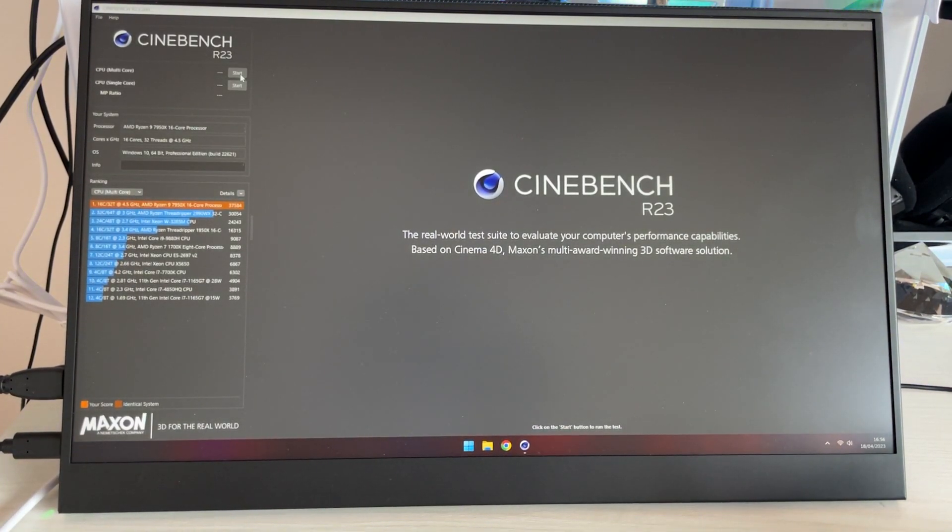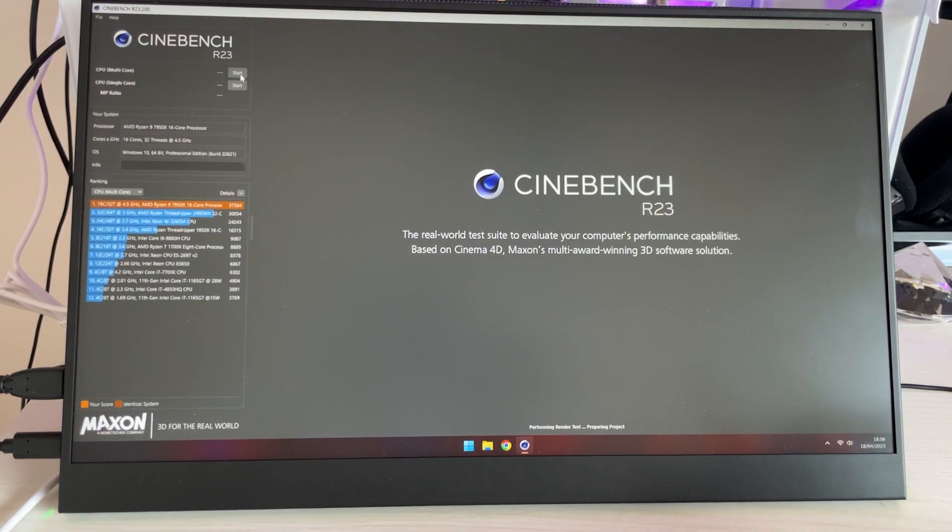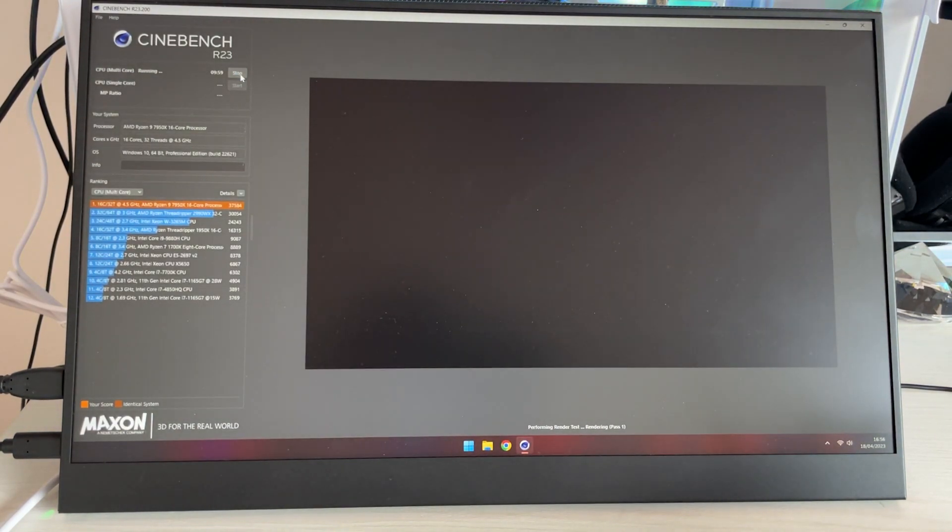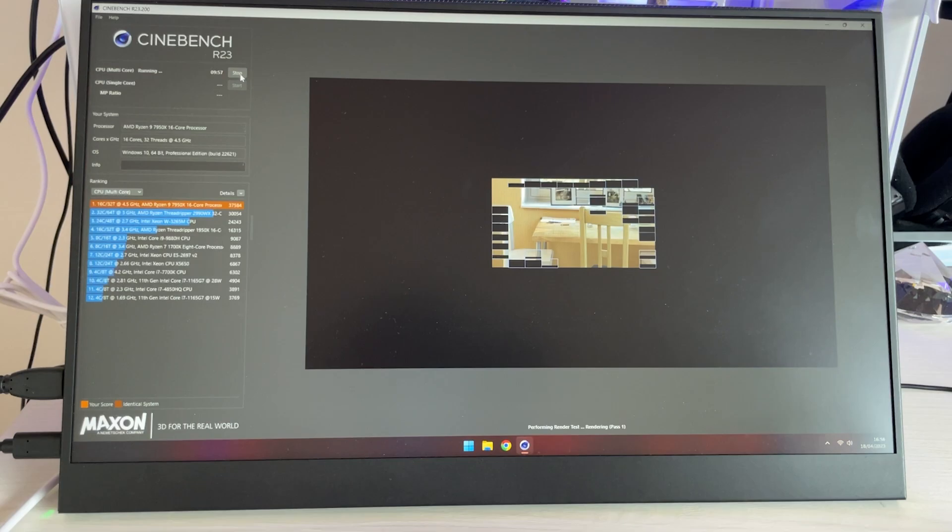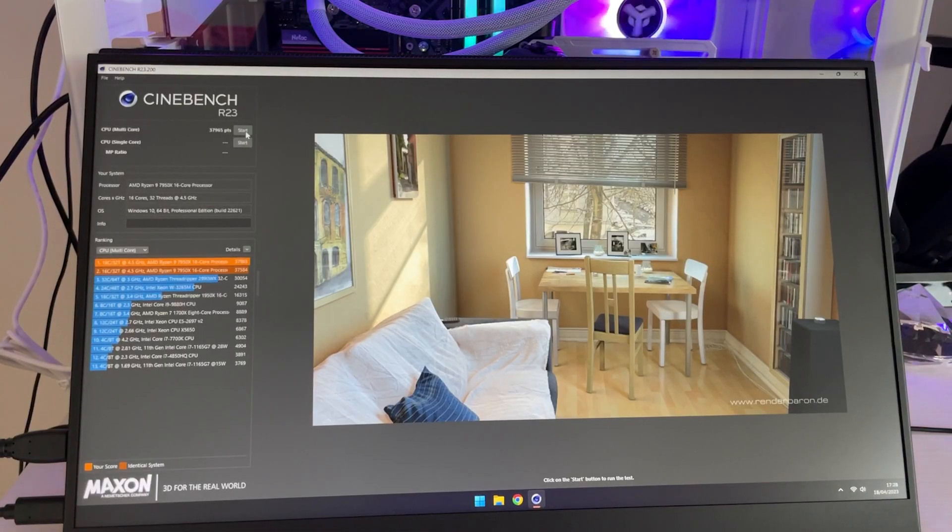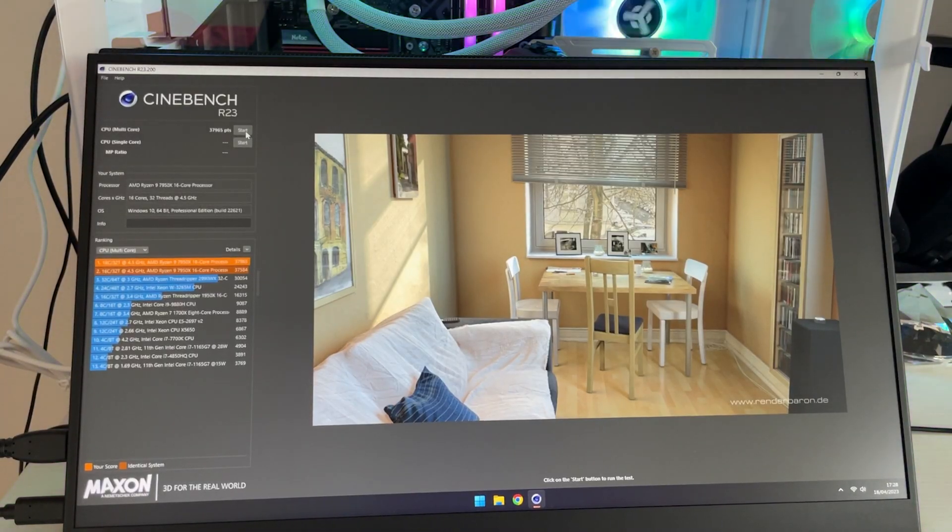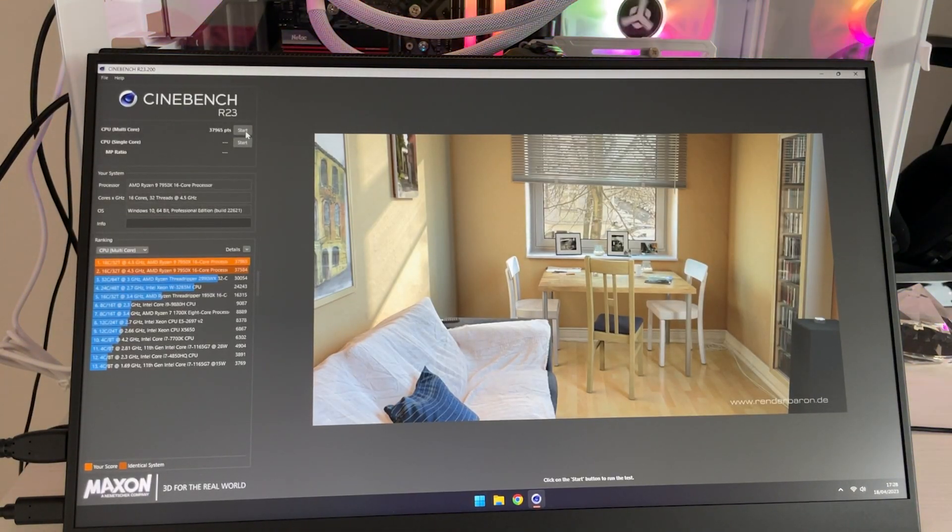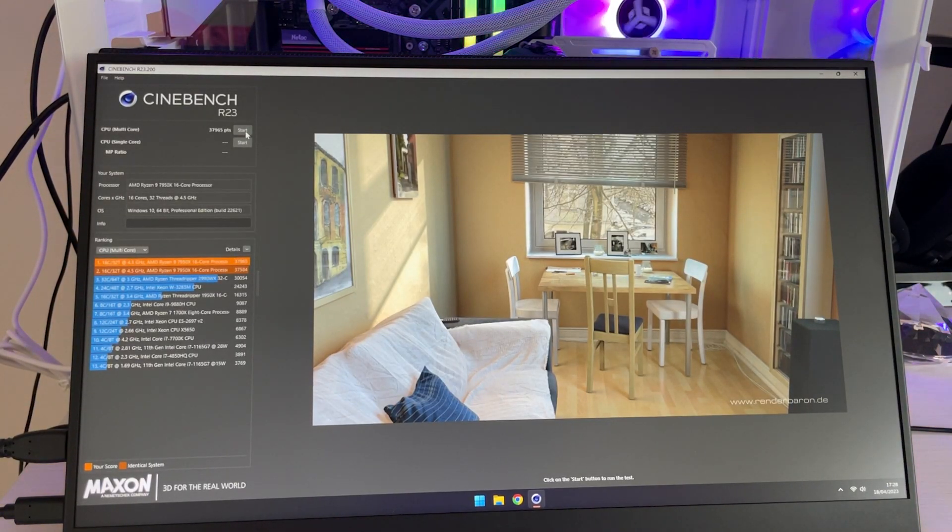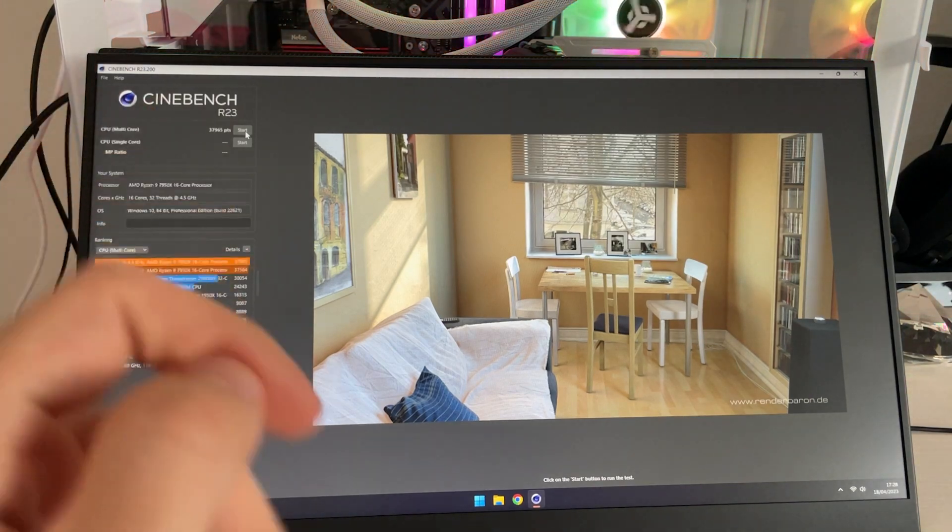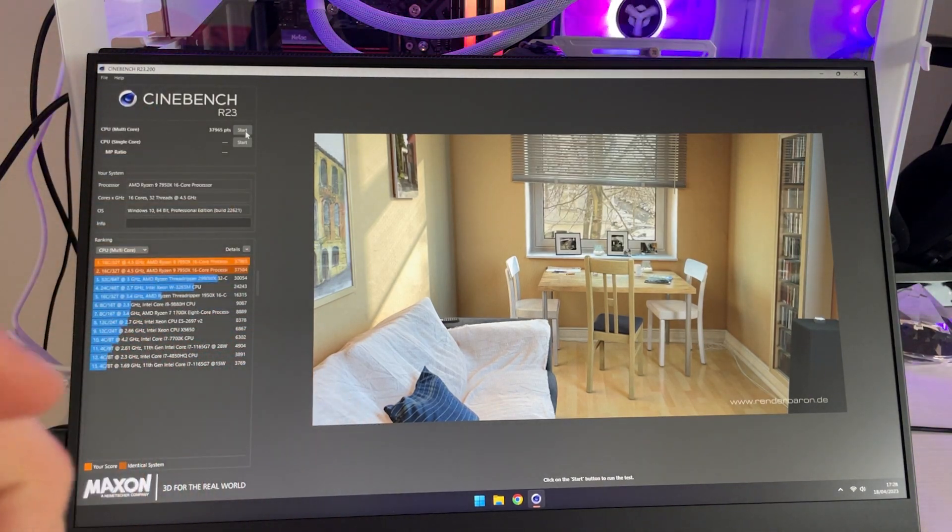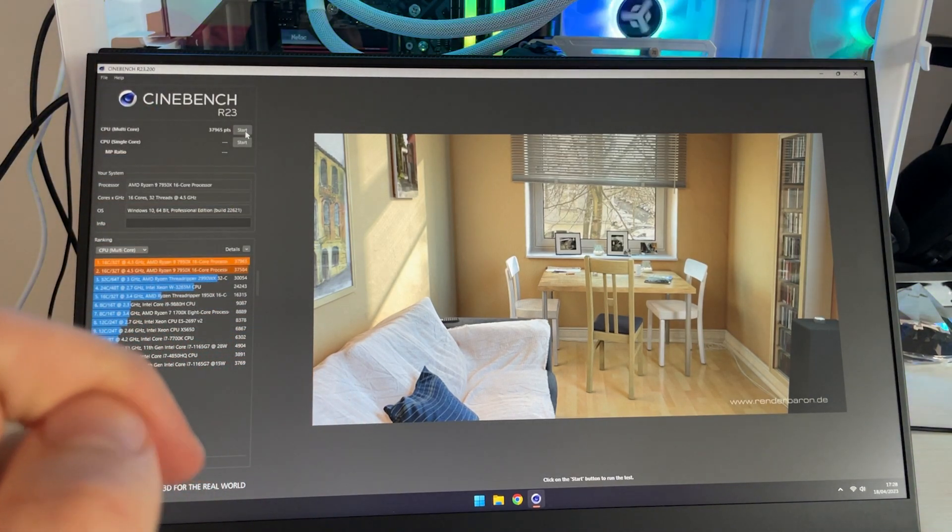Again, multi-threaded score. And here we are after the run, and as you can see again a slight increase but very slight. Let's move on with the gaming results.